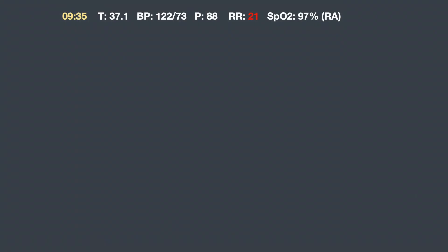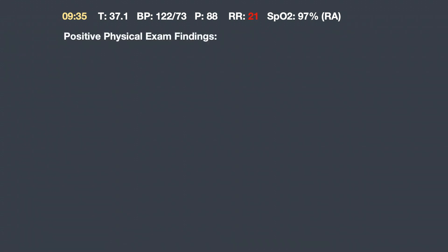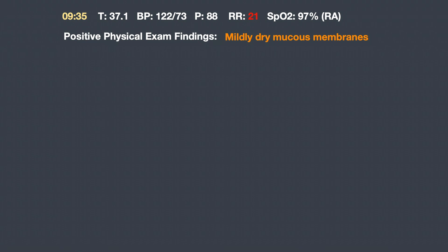At 9:35, initial vital signs are obtained. His temperature is 37.1, blood pressure 122/73, pulse 88, respiratory rate mildly elevated at 21, and SpO2 is 97% on room air. Positive physical exam findings include mildly dry mucous membranes. Considering his history of thrombocytopenia, anemia, and generalized weakness, a rectal exam is performed. His hemoccult test is positive for the possibility of blood in his stool.